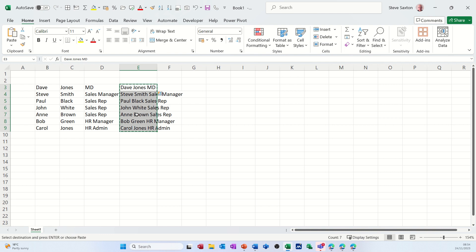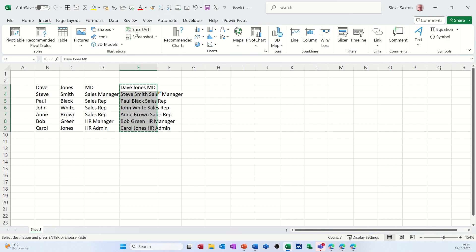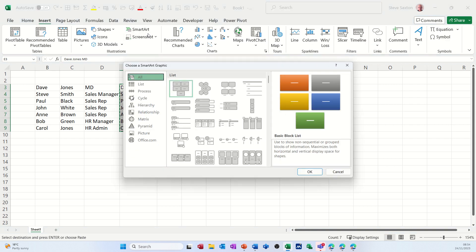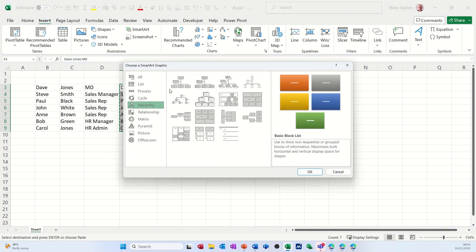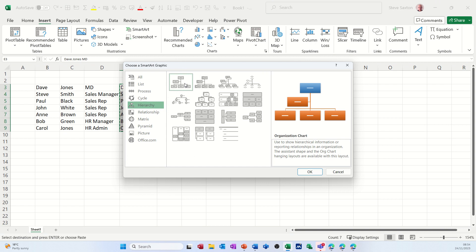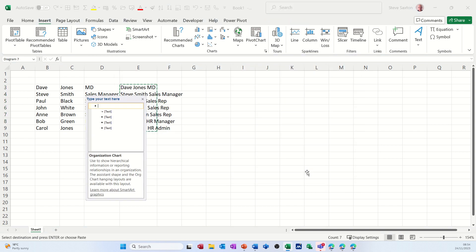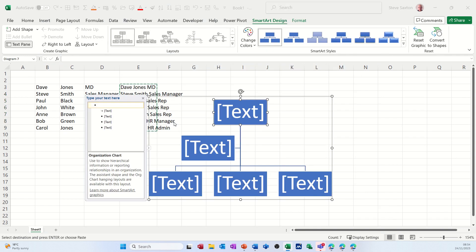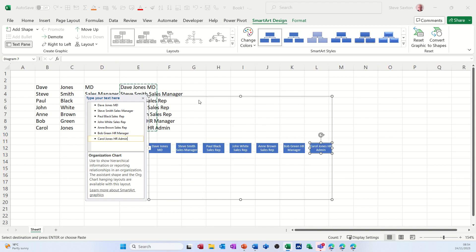So if I copy that and then go and get the SmartArt hierarchy diagram and click OK, then do Control A again to highlight all that data and paste it.